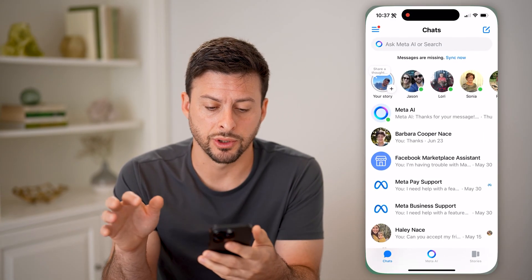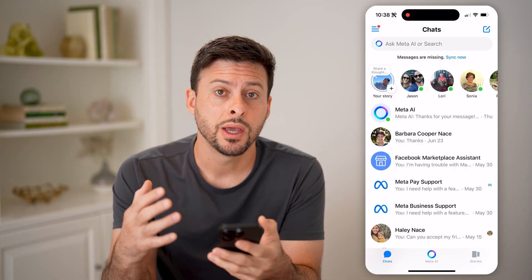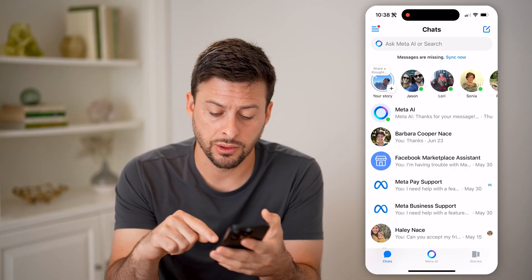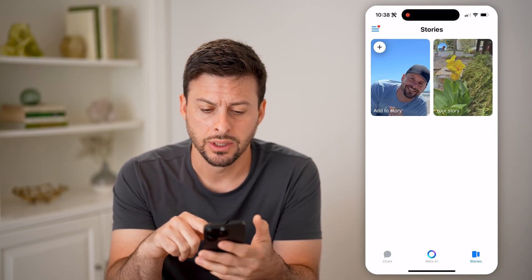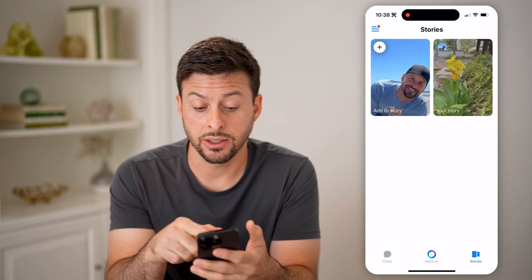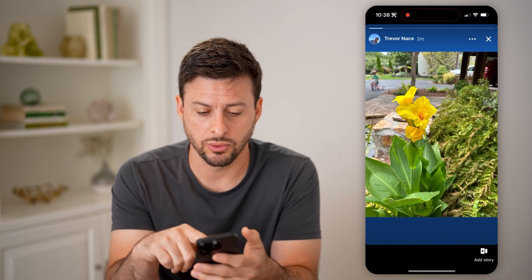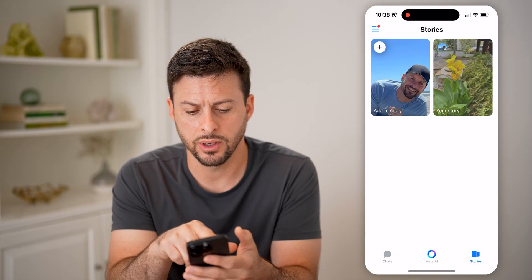Let's open up Messenger here. Say you're chatting with someone and you added a story. At the bottom right, tap on Stories, and you can see I posted this story of this flower here.